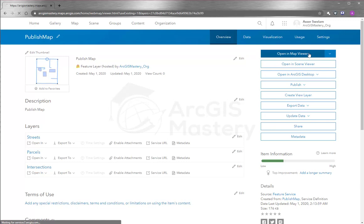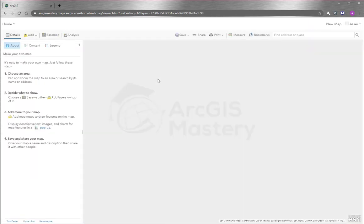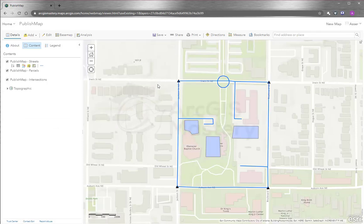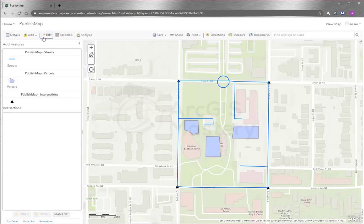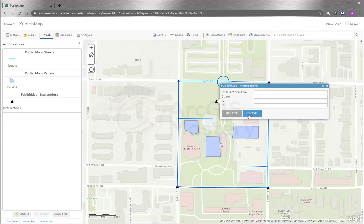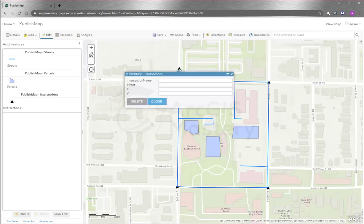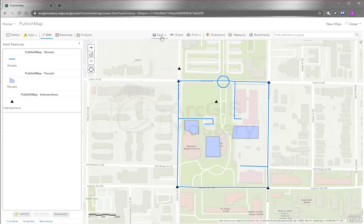I can open it in a map viewer. We already have the base map show up automatically. You can actually do editing online — you can say I want to edit intersections, add a new one here, another one here. You can do editing very similarly to how we do it in ArcMap. Then close and save.